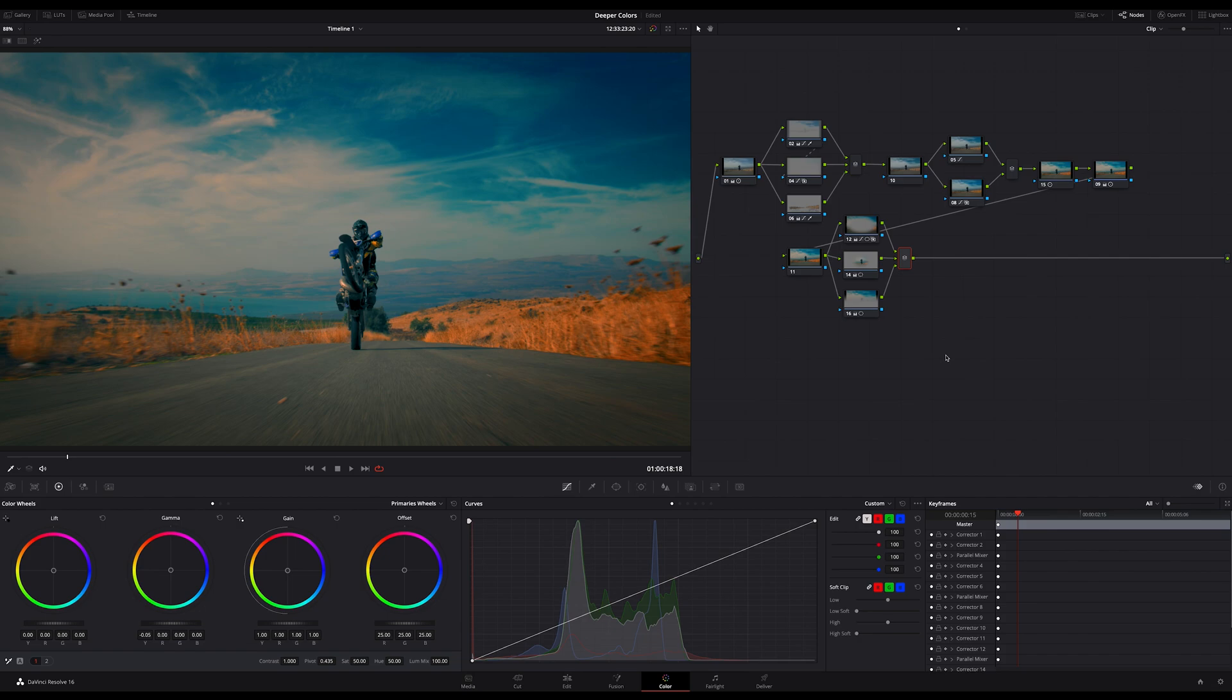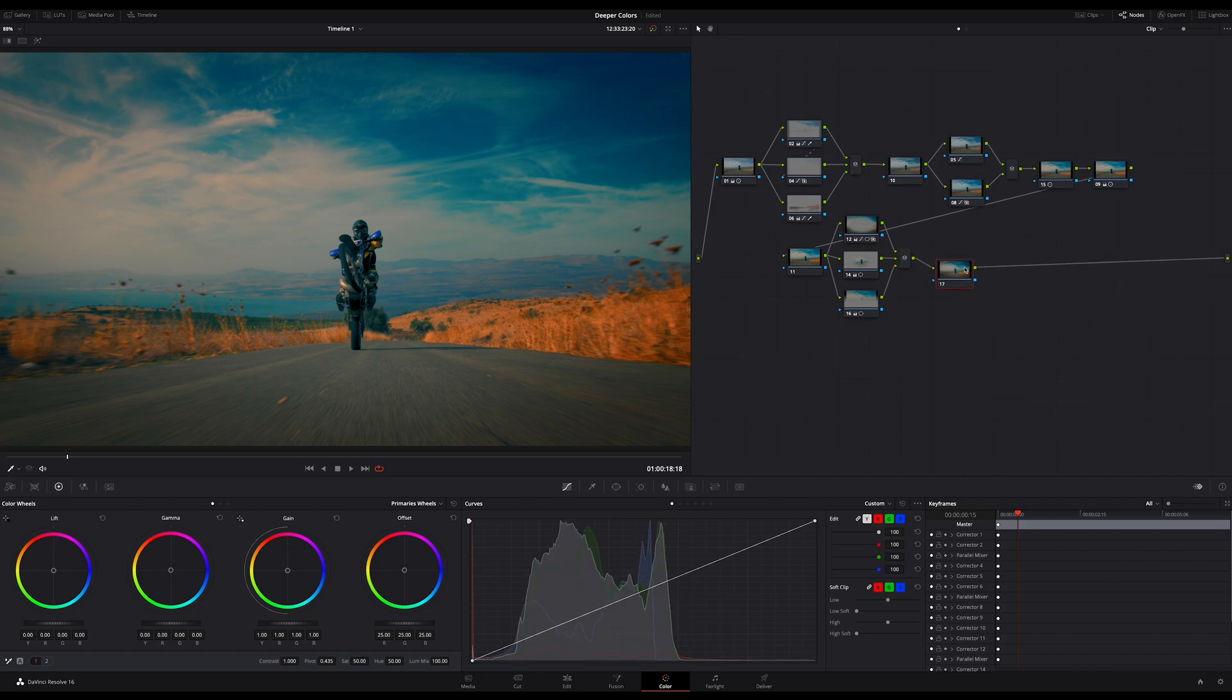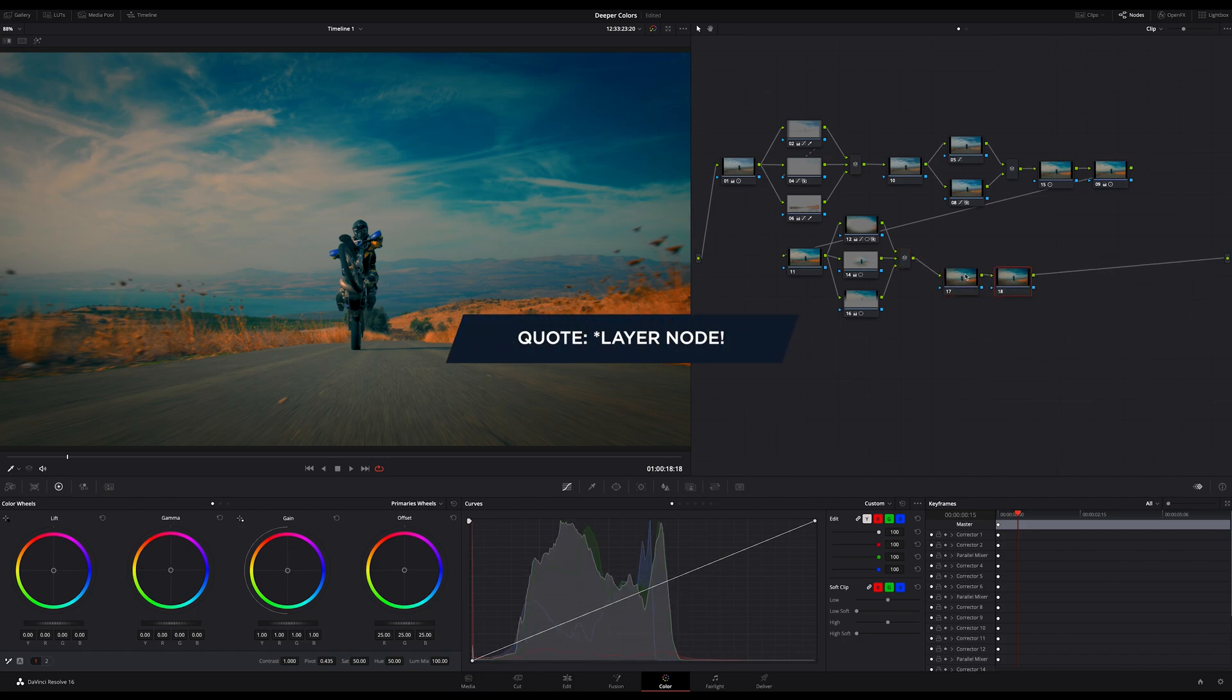I'll show you a pro tip on how to achieve even better quality when sharpening your footage. Open a serial node as a neutral node, then another serial node and a parallel node.